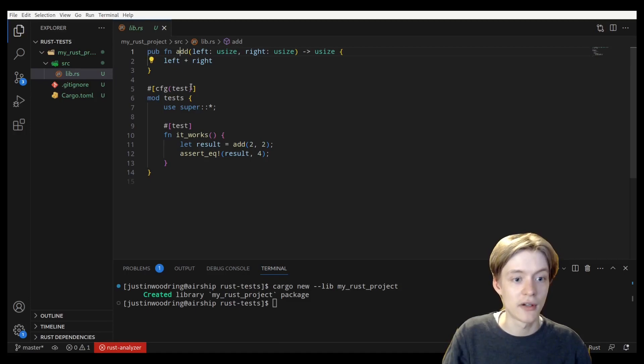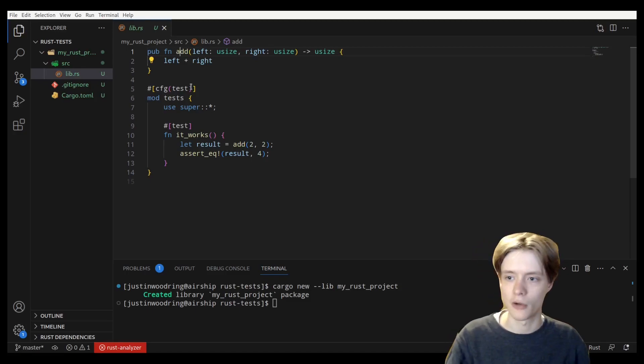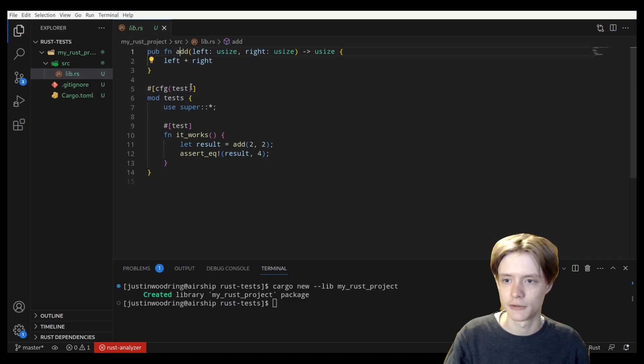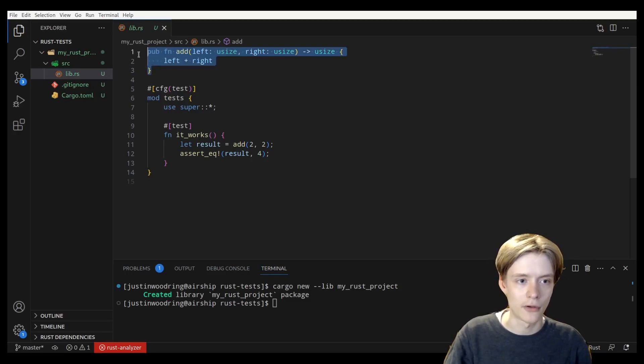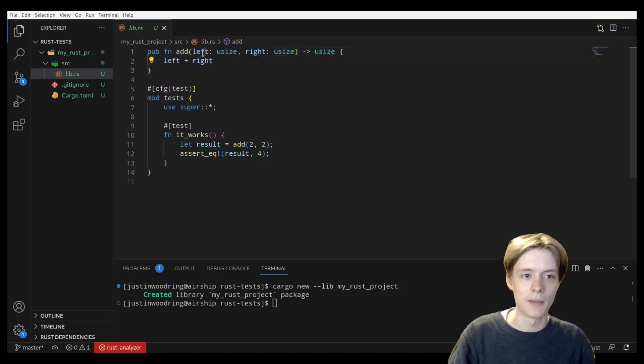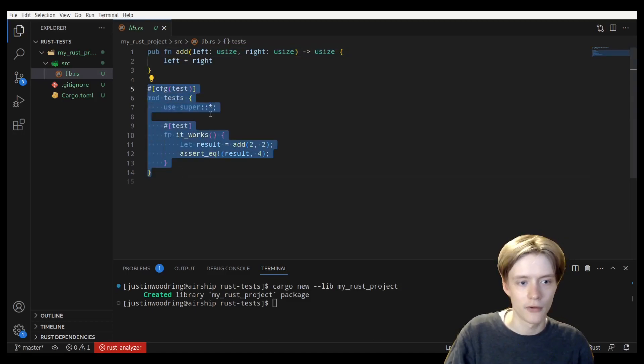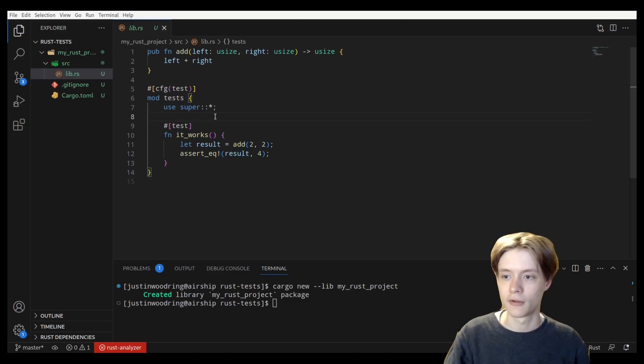The difference between a main binary file is, they're just going to throw in a little print line function in the main for a template. But if you start off with a library, they're going to throw in a basic add function, and they're also going to put some tests in for you, at least one, just because it's Rust.